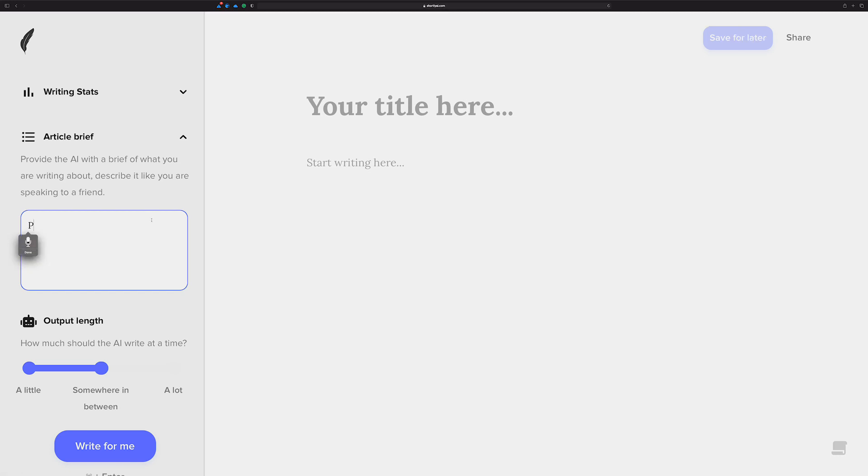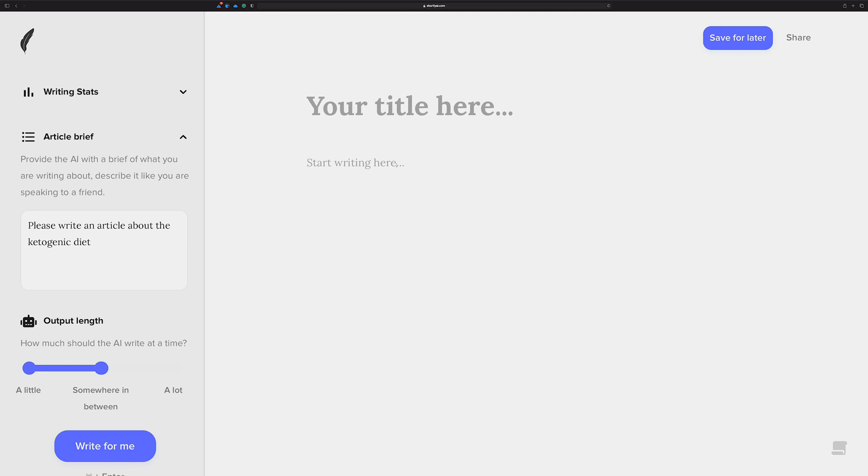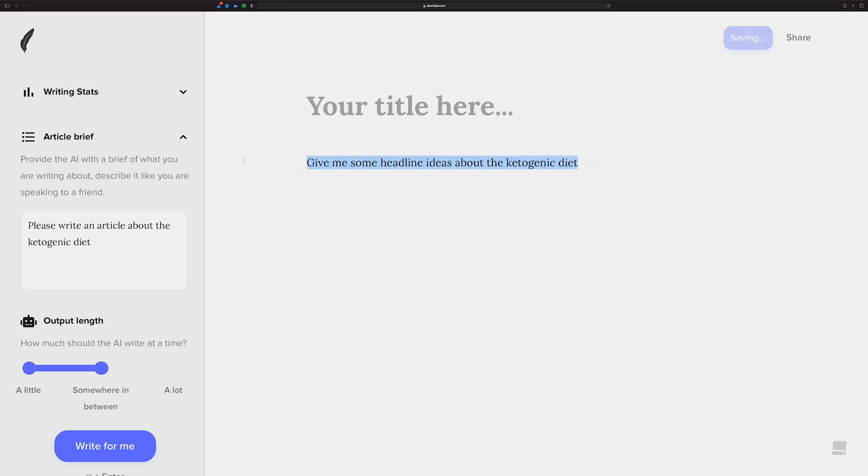Please write an article about the ketogenic diet. Okay, we've got the article brief going. Now I need some headline ideas. Give me some headline ideas about the ketogenic diet. Okay, I'm just going to run this.